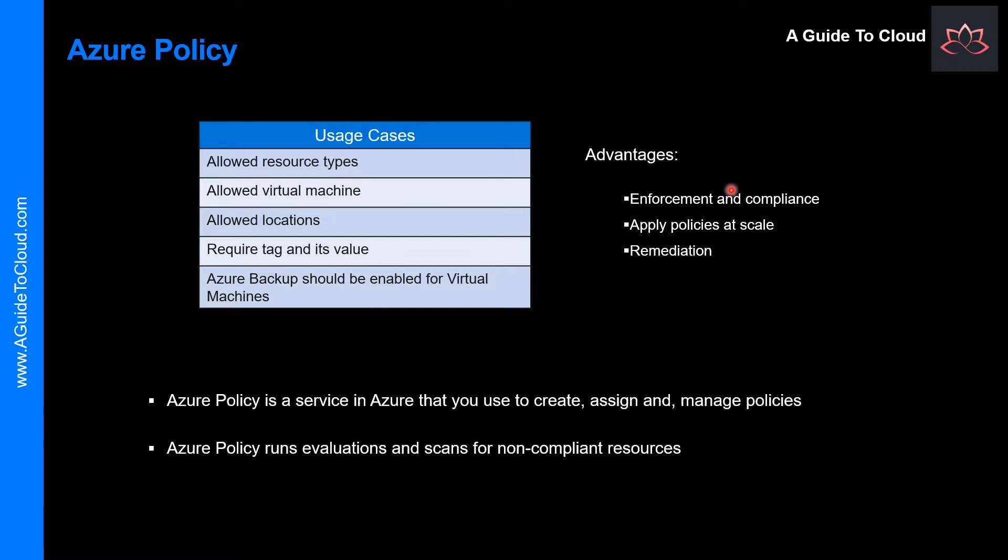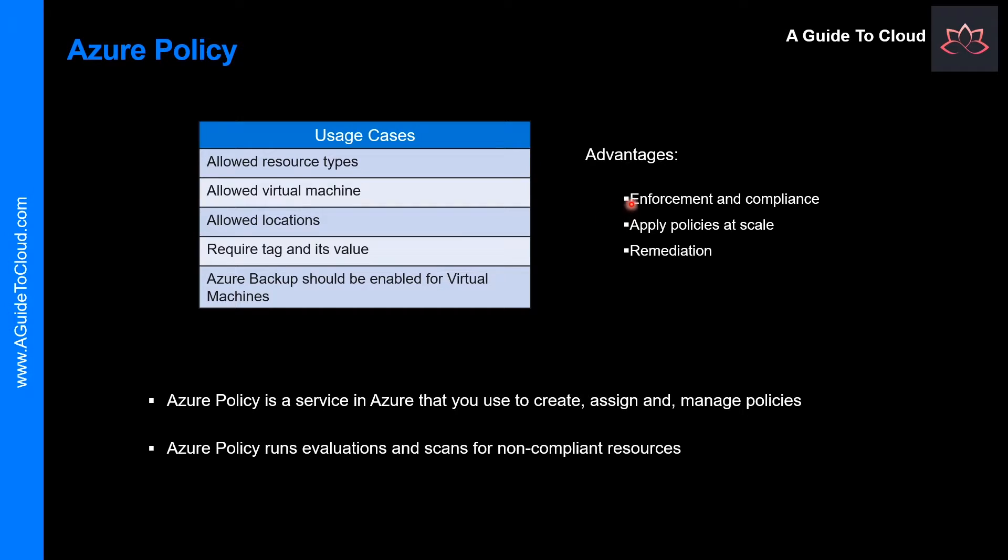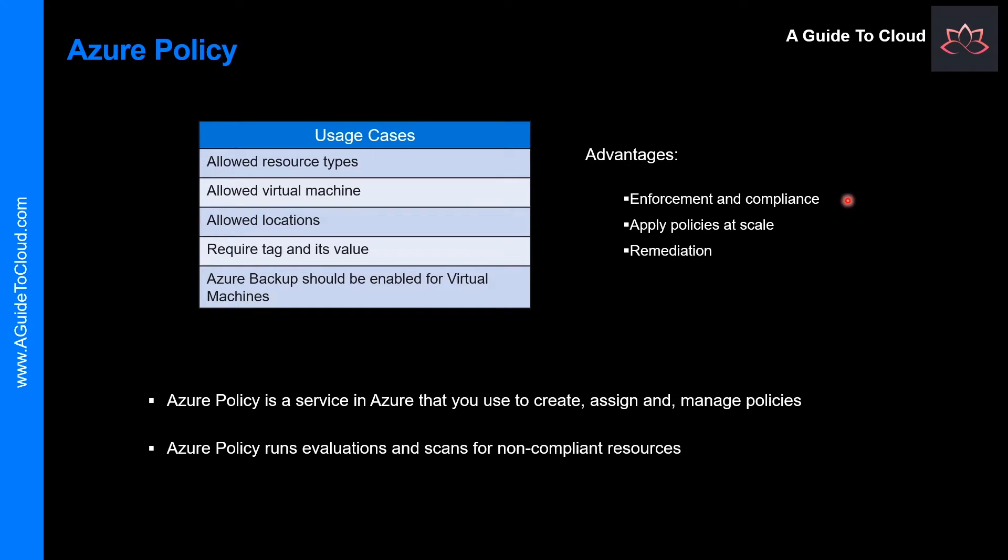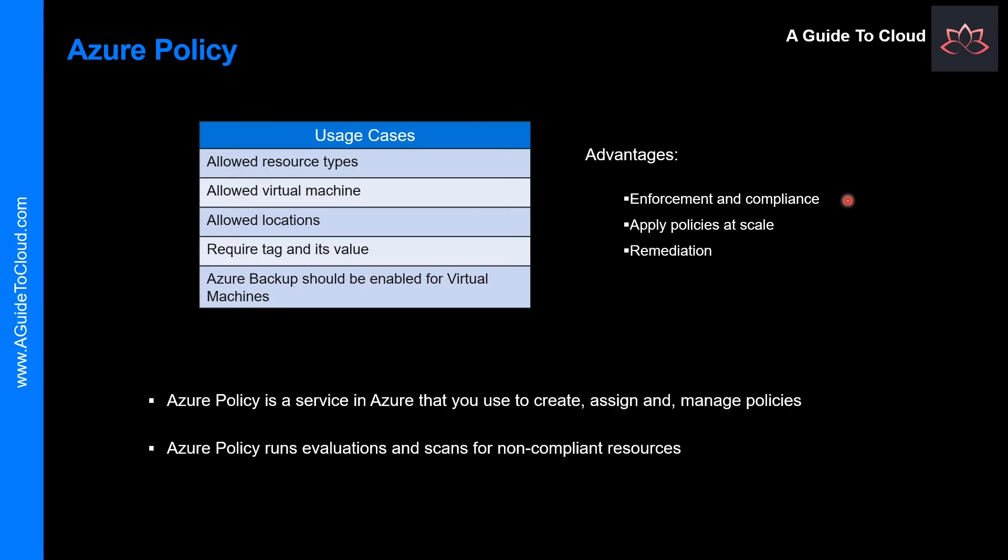The main advantages of Azure policies are in the areas of enforcement, scaling, and remediation. Let's talk about enforcement and compliance. Turn on built-in policies or build custom ones for all resource types. Real-time policy evaluation and enforcement. Periodic and on-demand compliance enforcement.